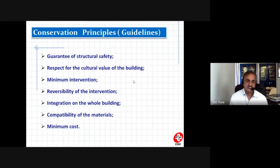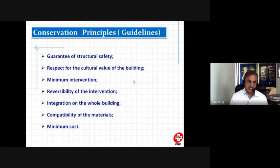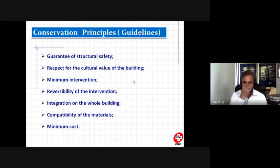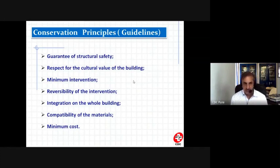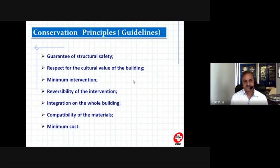Most importantly, whatever structural intervention we do should integrate with the entire building — it should not pop out as a specific feature that totally mismatches with the structure or changes its entire view. Whatever system we introduce should integrate with the entire building. There also has to be compatibility of materials, because in older structures materials are mostly lime-based, with mud mortars, brick masonry, or stone masonry. Whatever new repair system we introduce should be compatible with the earlier material. And of course, while doing all this we should try to minimize the cost.